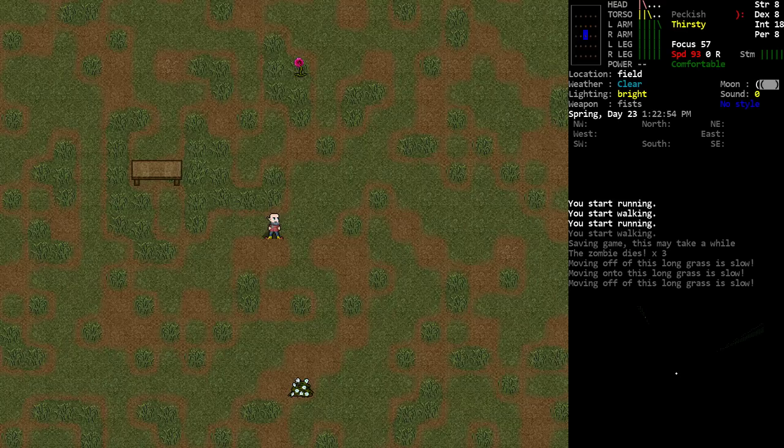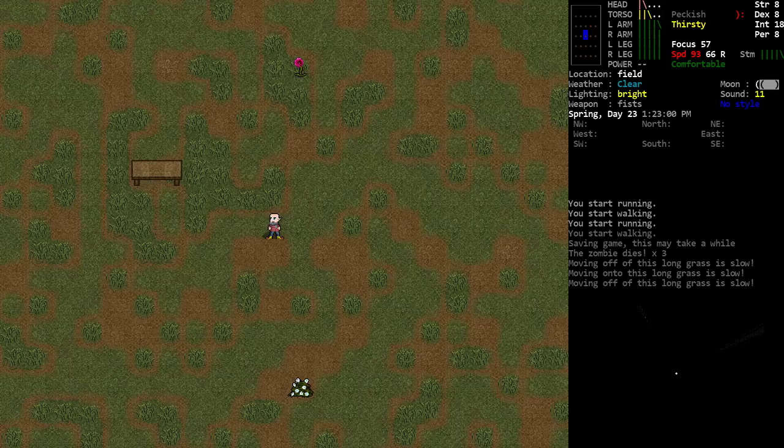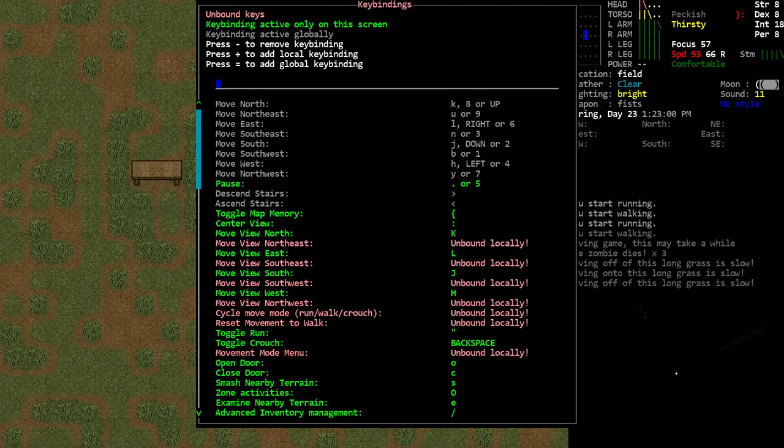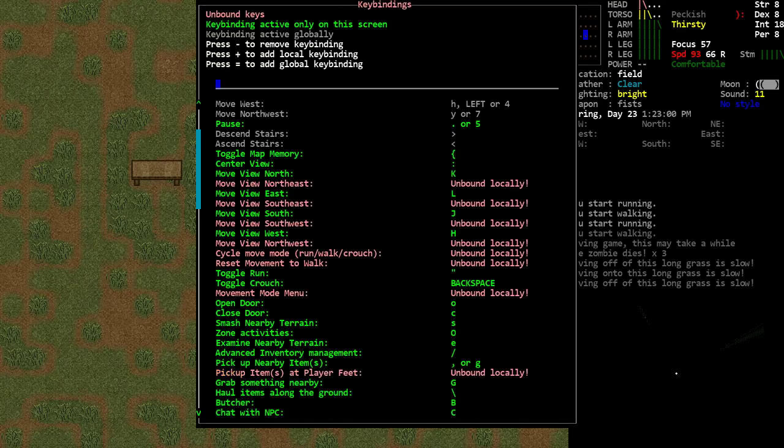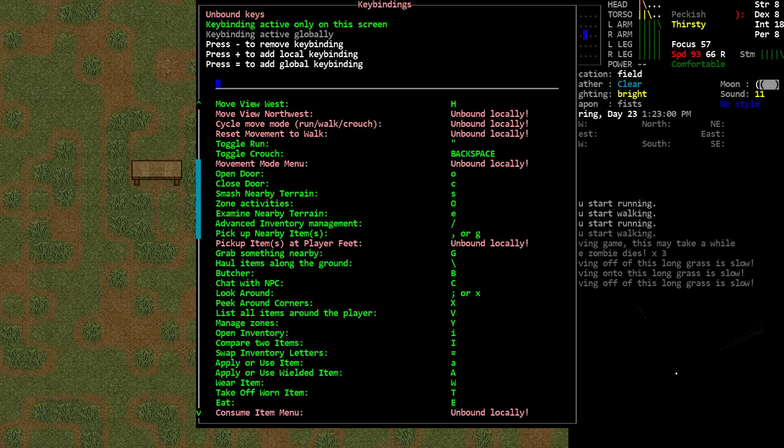And here's how you can go about making sure you don't accidentally crouch suicide yourself by moving into crouch mode accidentally, and then having your movement costs go through the roof and get caught by zombies. So if we go to the key bindings, and we scroll down just a bit, right there.